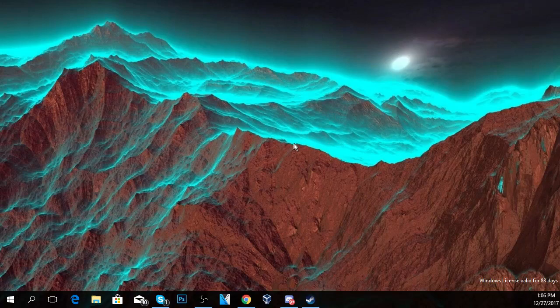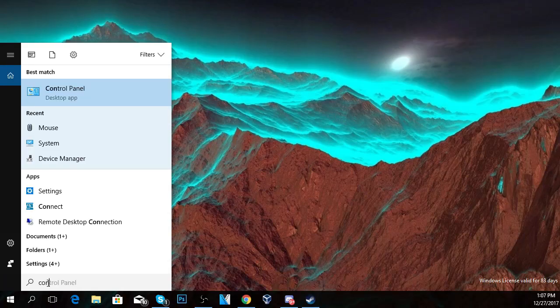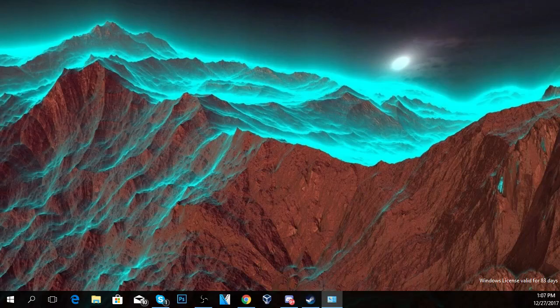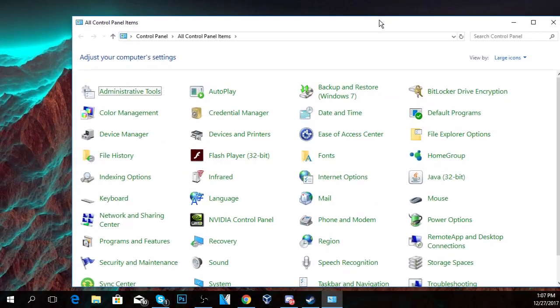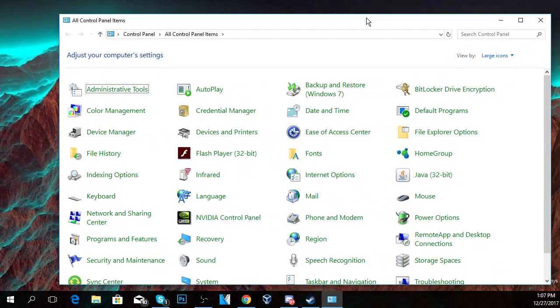You're going to have to access the old Control Panel by clicking on the search button and then typing in 'control', then press Enter and the Control Panel will appear.